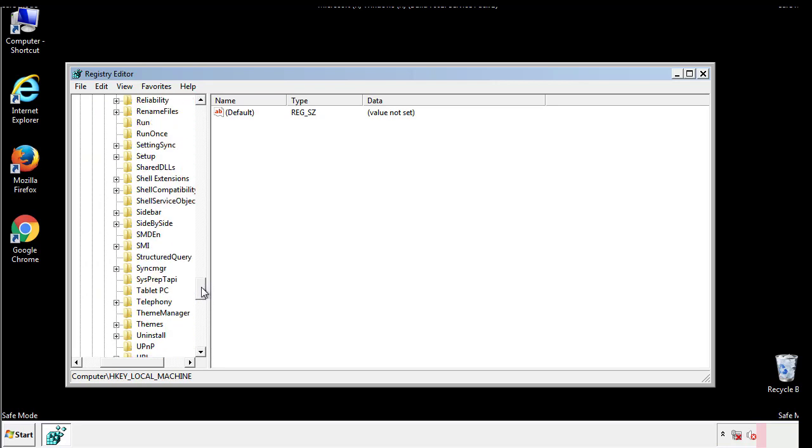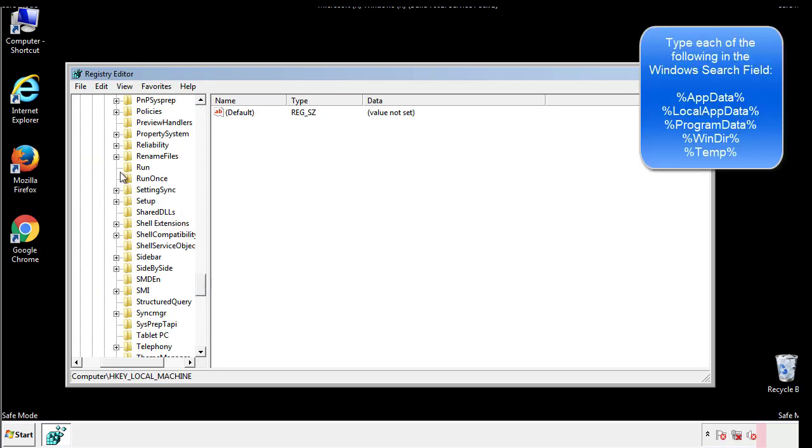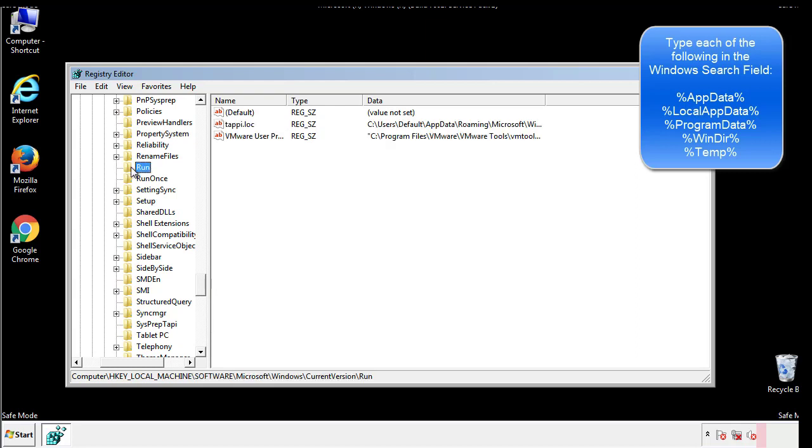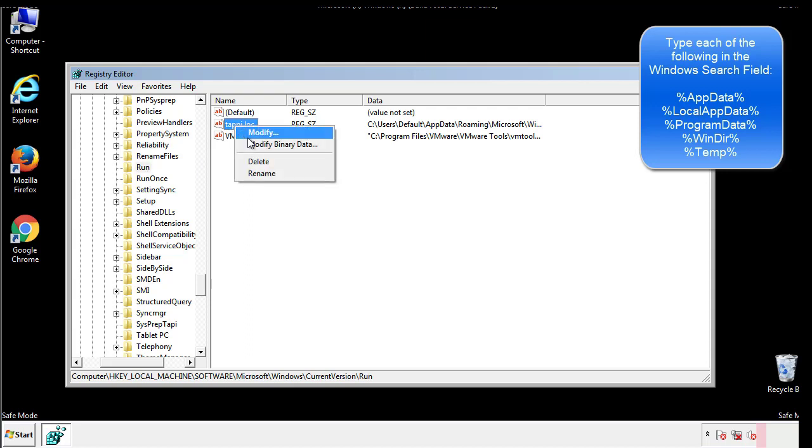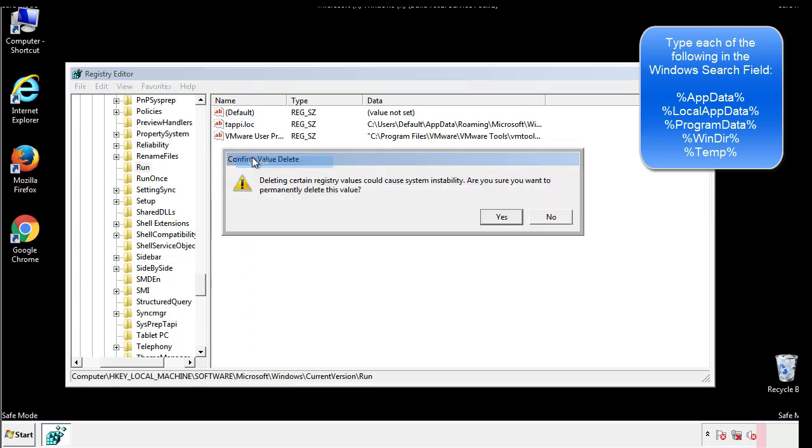On the right is a list of locations you can check by clicking CTRL plus F and then typing them in. Just check out for anything that's been recently added.